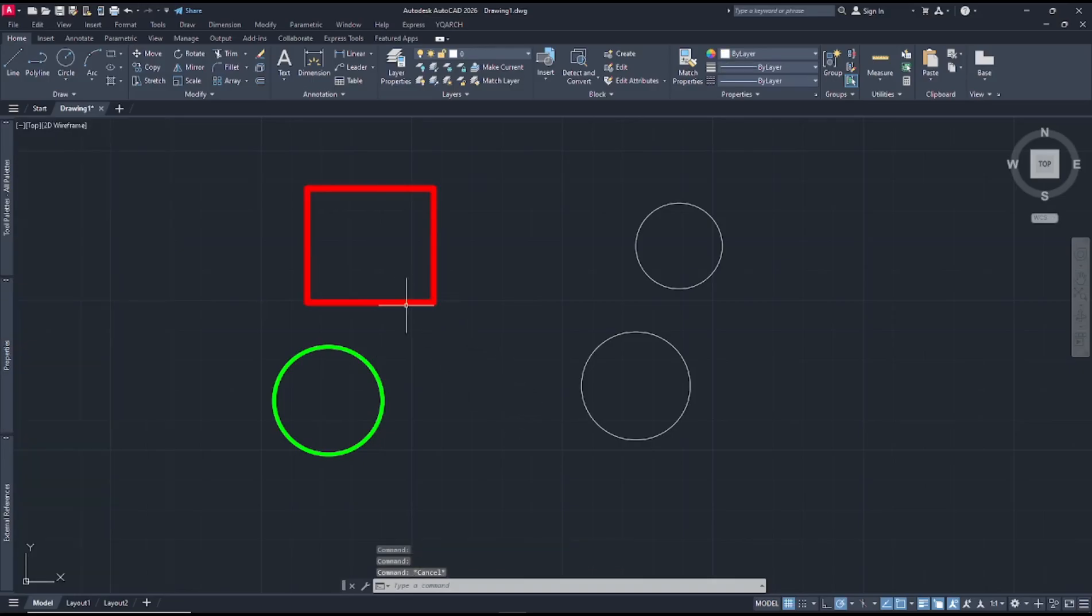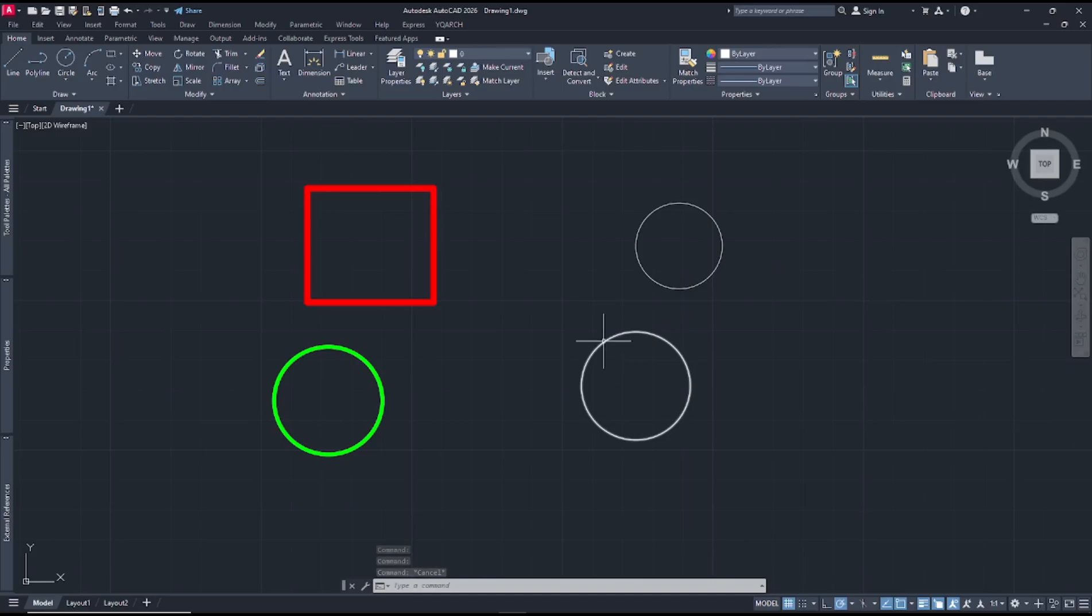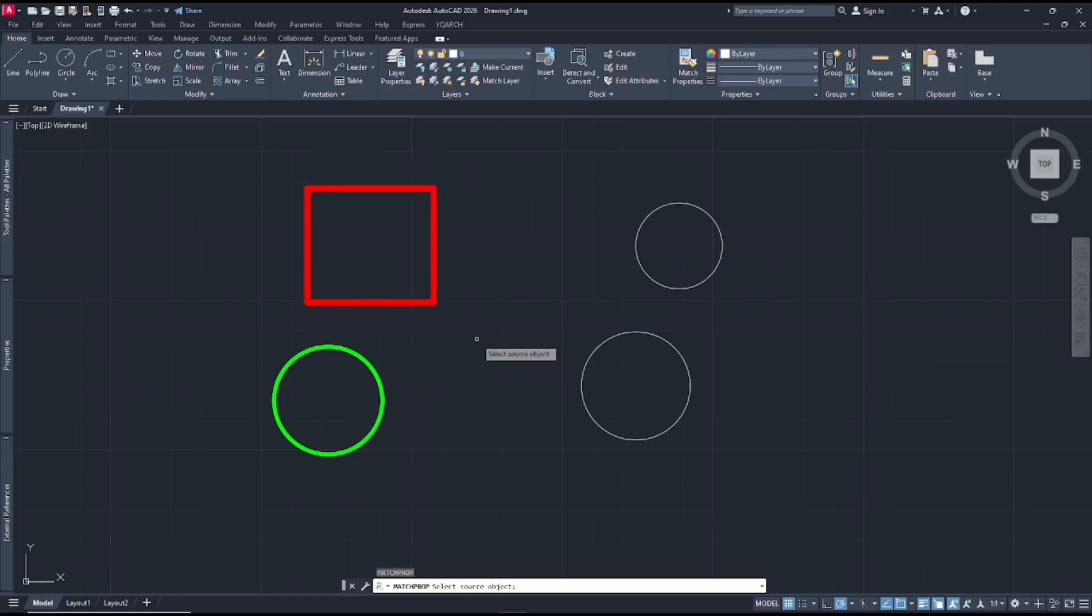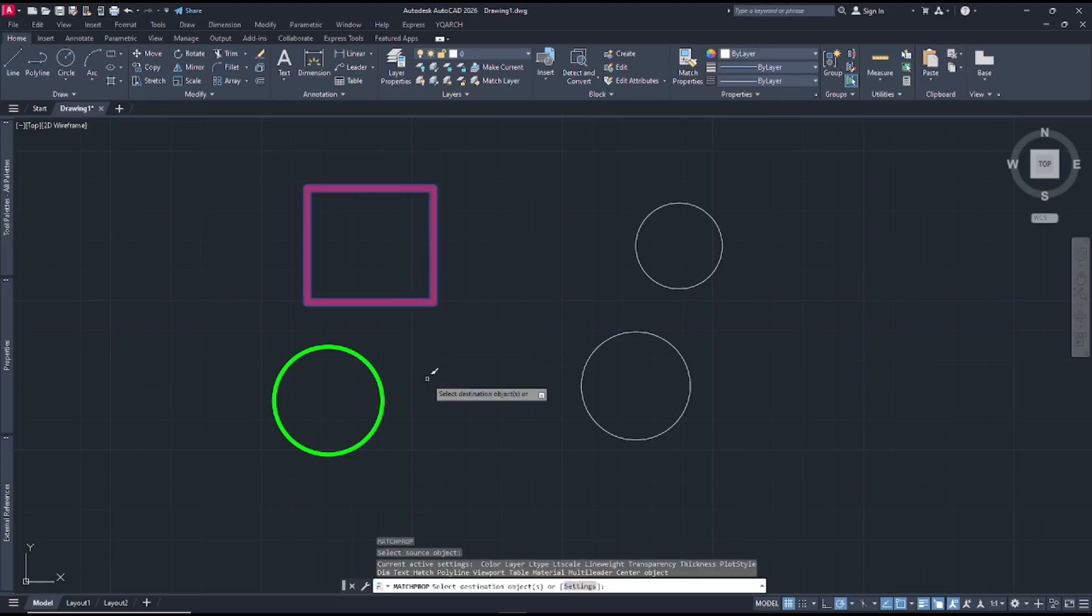Now if you want to copy these object properties and apply into these circles, we can use the match prop command. You can type MA, then press Enter. Now you can select the source object - we select this rectangle and you can click the circle.